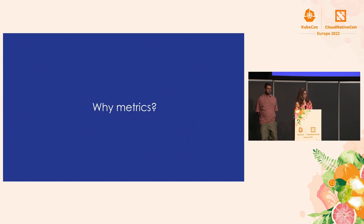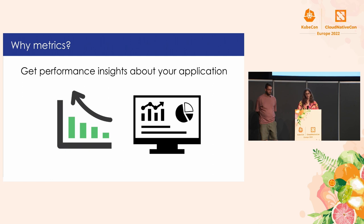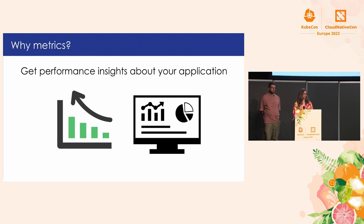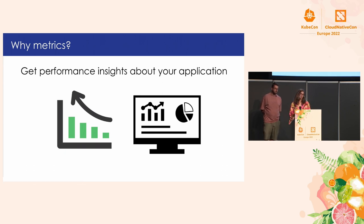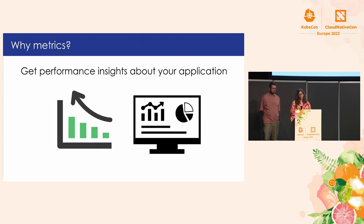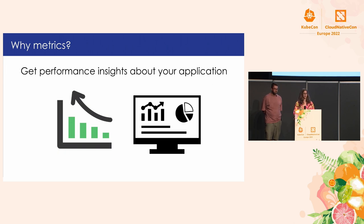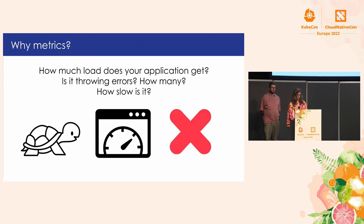So, why do you need metrics? We need metrics so that we can get performance insights about our application. So, for example, you can have your application instrumented with different types of metrics, like number of HTTP requests, duration of requests, number of errors. And metrics help with making your application more resilient and gives you a better understanding of how your application is performing.